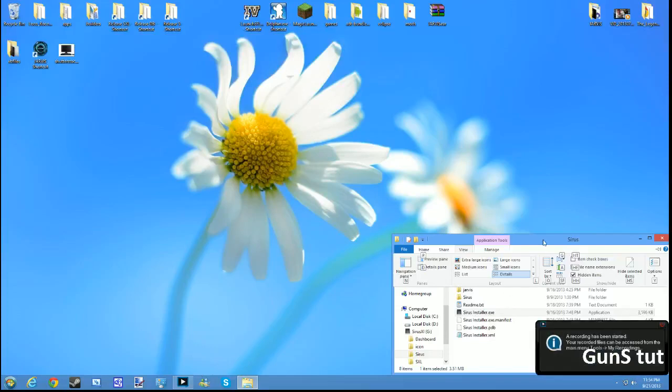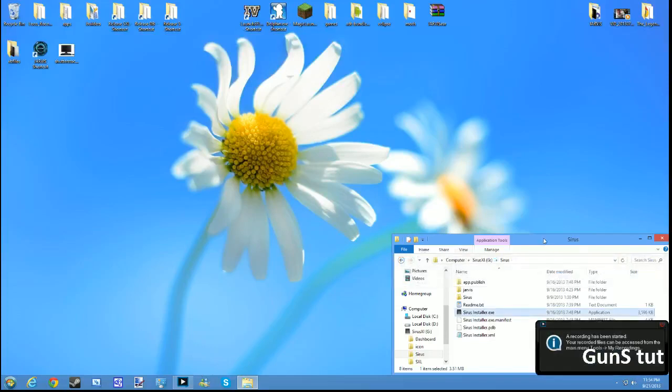What's up YouTube, this is your boy Gunz coming at you with a new video. For the last couple of weeks I've been designing an application called Cyrus.